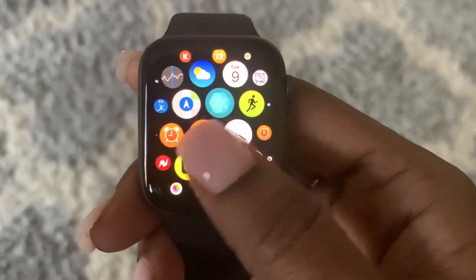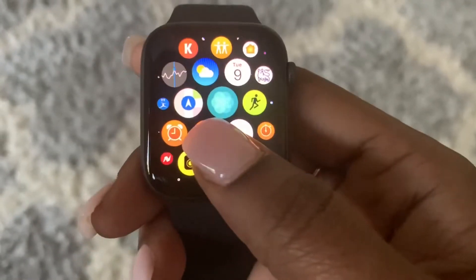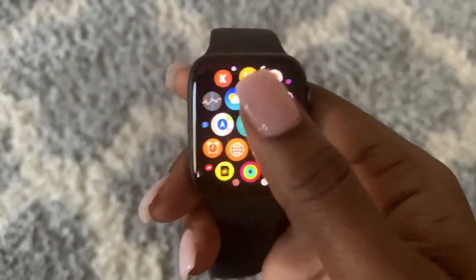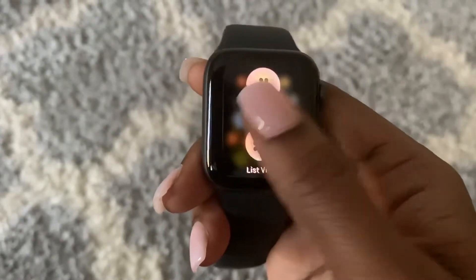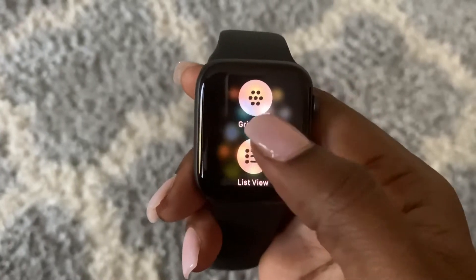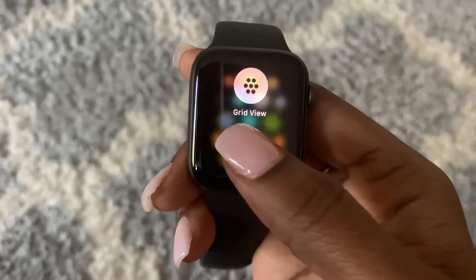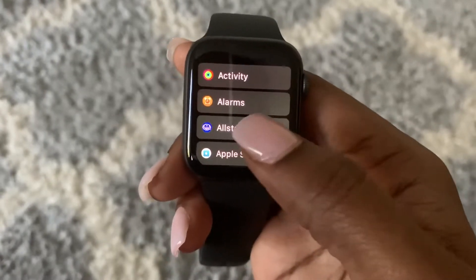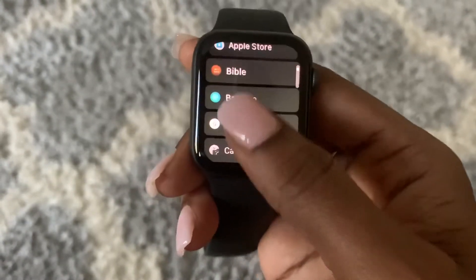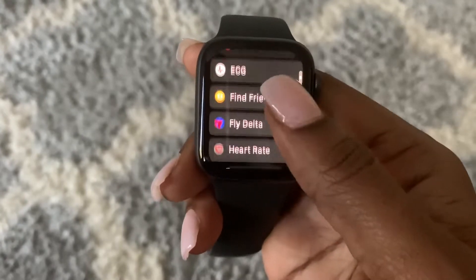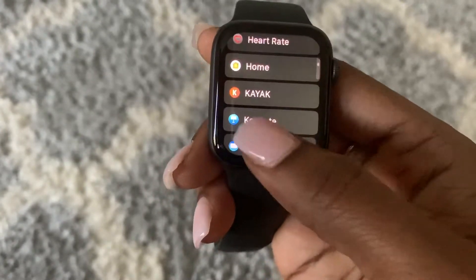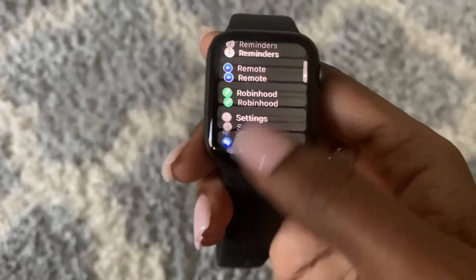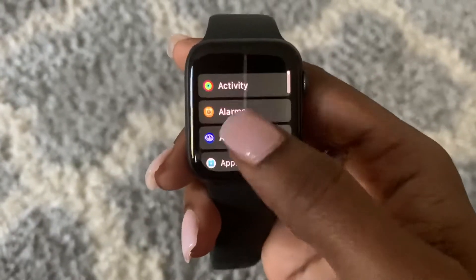What you need to do is make sure you're on the home screen and just go ahead and press and hold on the screen. I'm going to change it from grid view to list view, and now you see all of the applications are listed instead of in a grid format.